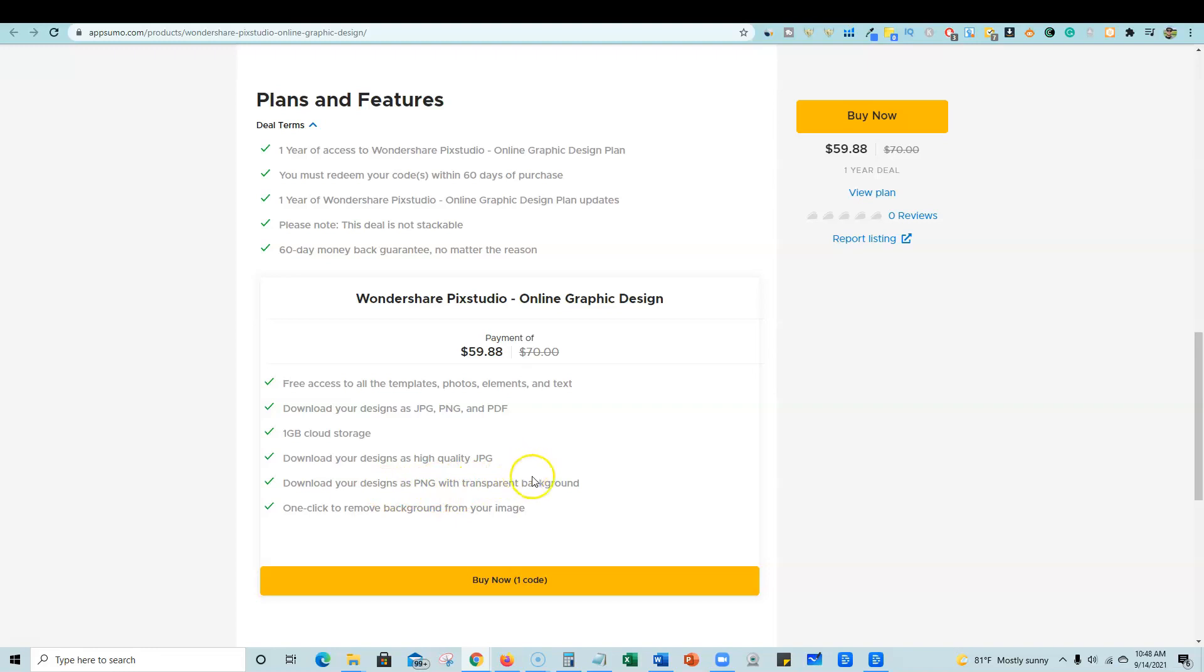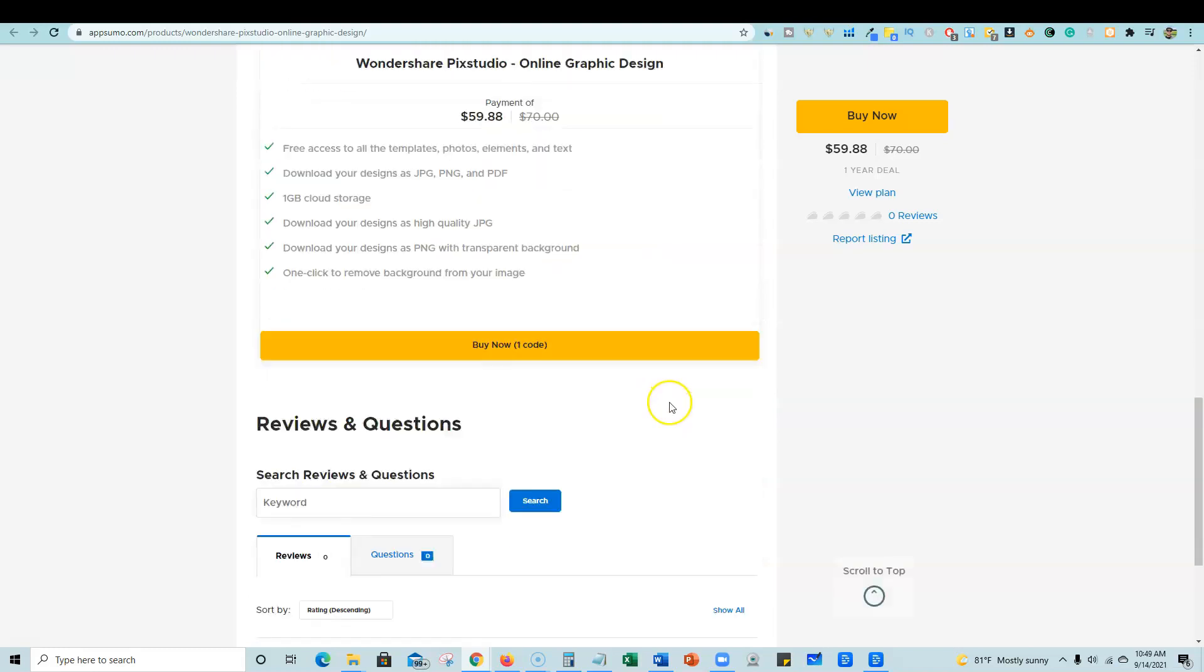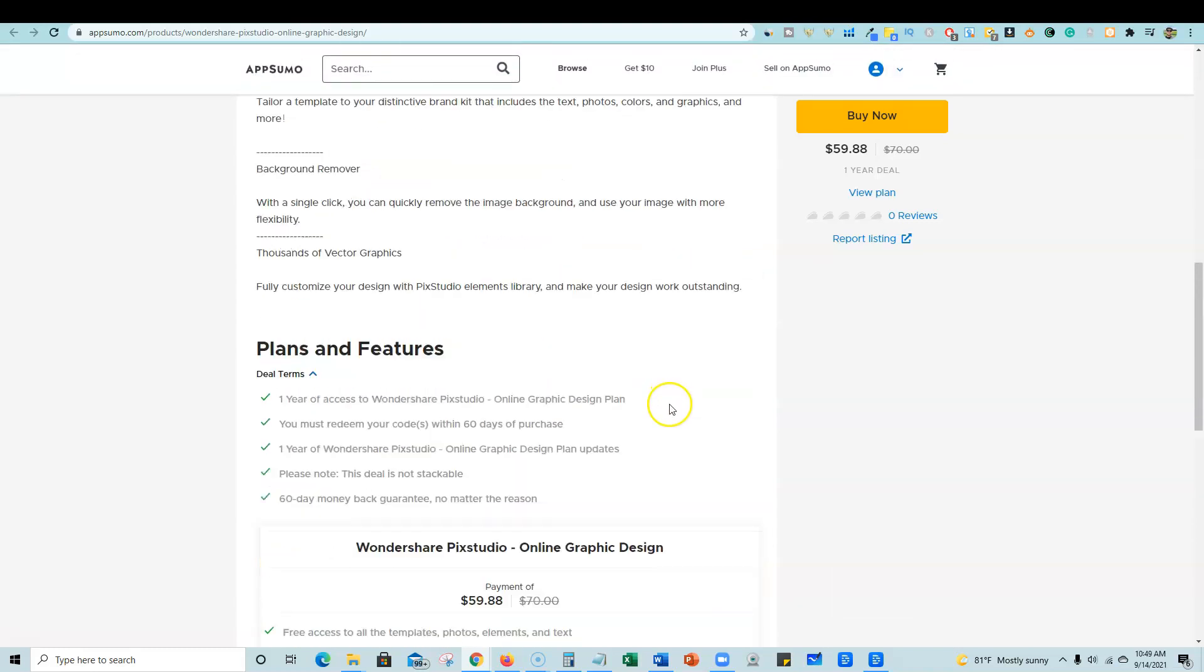You can download PNGs with transparent backgrounds, one click remove background from your images. I think that they're being a little stingy on the one gigabyte cloud storage. It would be nice if they included five to 15 gigabytes of cloud storage. They have exports of JPEG, PNG and PDF at this time, and they have templates and all that good stuff.